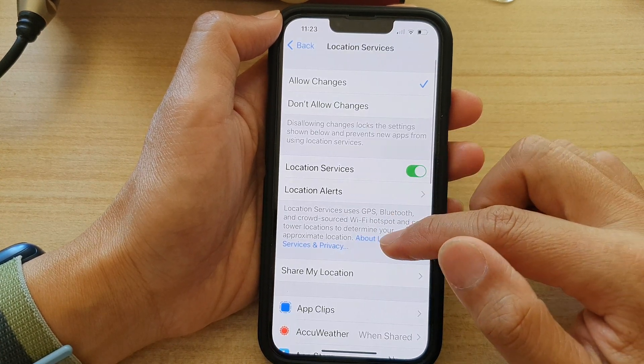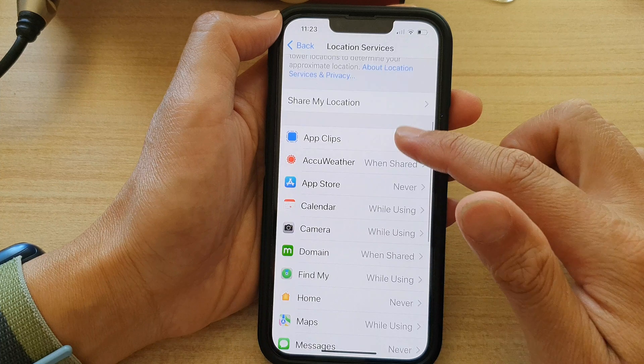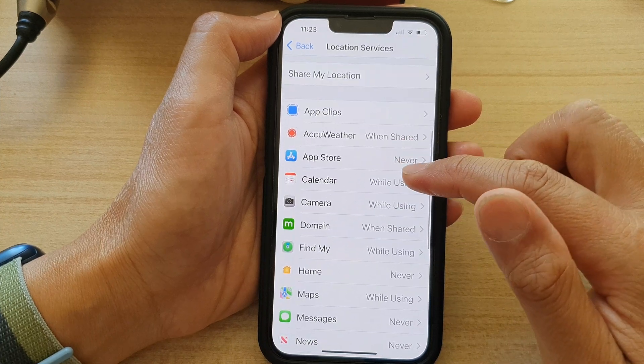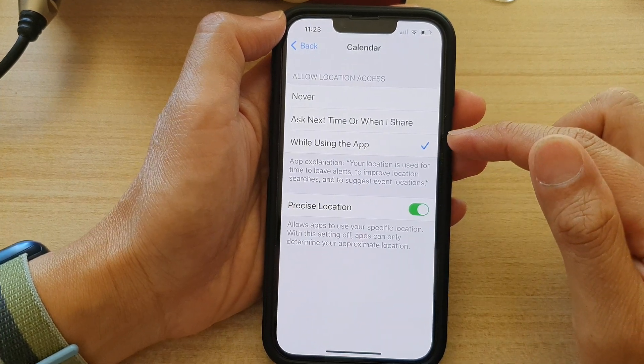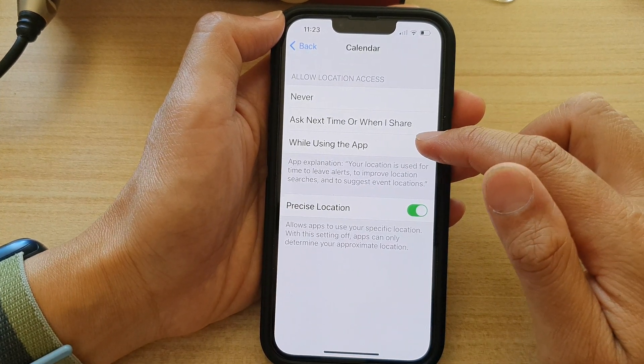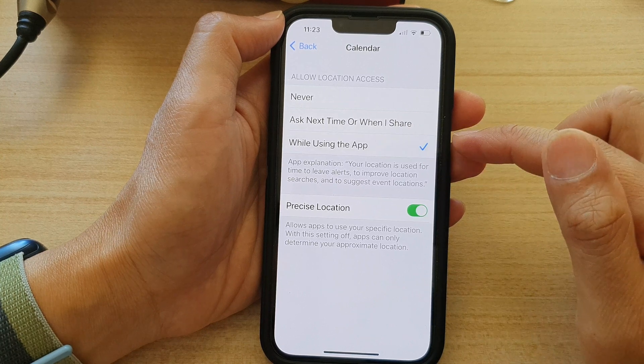And then you want to go down and tap on Calendar. Next, in here, you want to choose While Using the App.